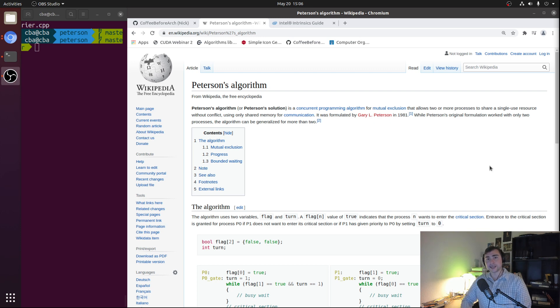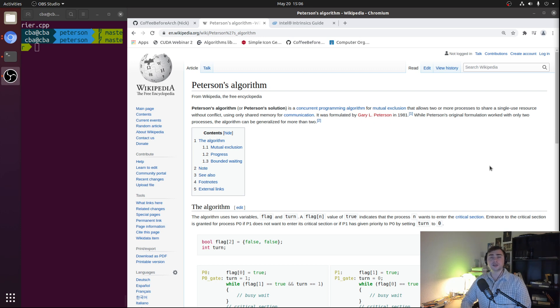Hey everyone, I'm Nick and welcome to another episode of Advanced Topics. In this episode of the series we're going to be looking at Peterson's algorithm for mutual exclusion.